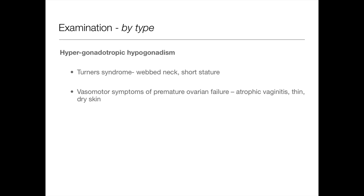For hypergonadotrophic hypogonadism, think of Turner syndrome — webbed neck and short stature, which you can see just by looking at the patient. For vasomotor symptoms, if you do a vaginal examination, look for atrophic vaginitis — very thin, dry skin.